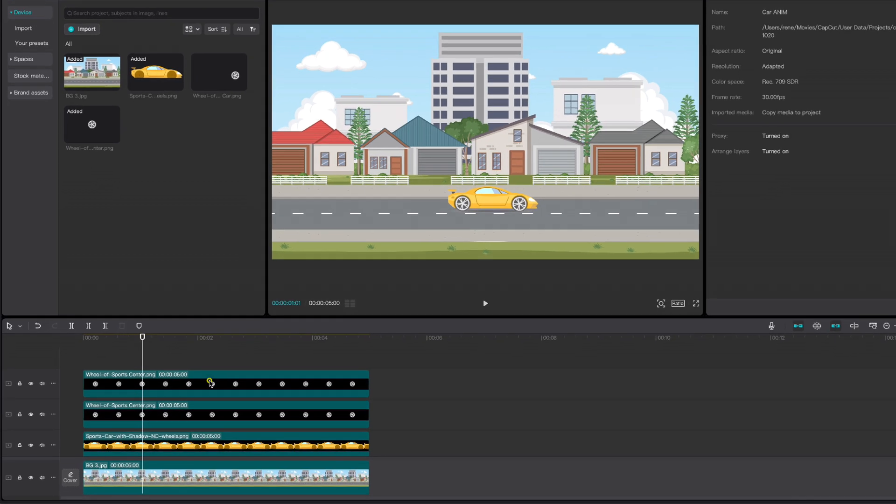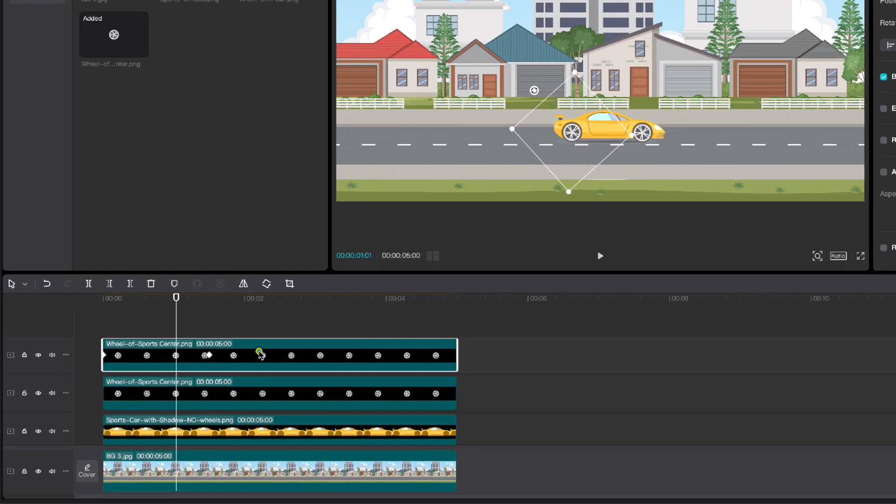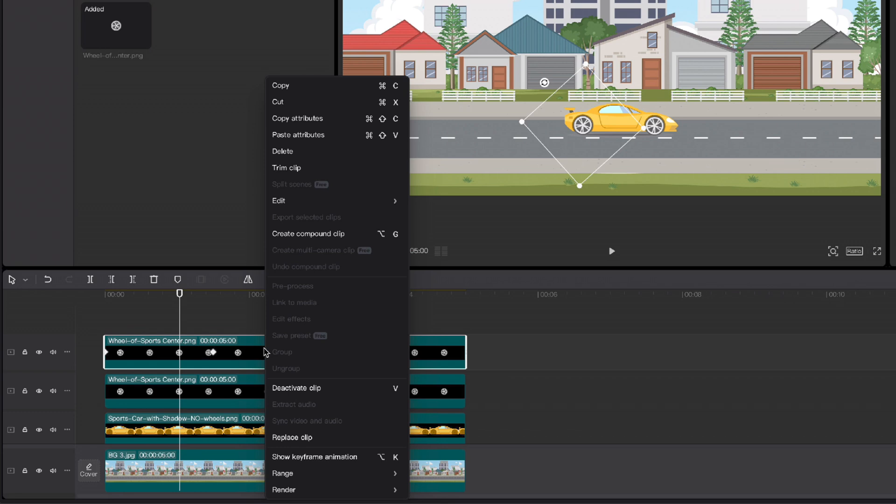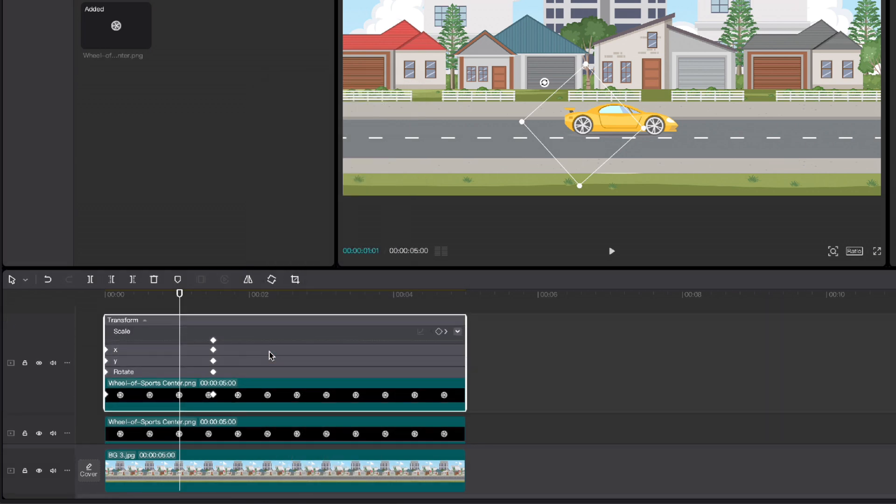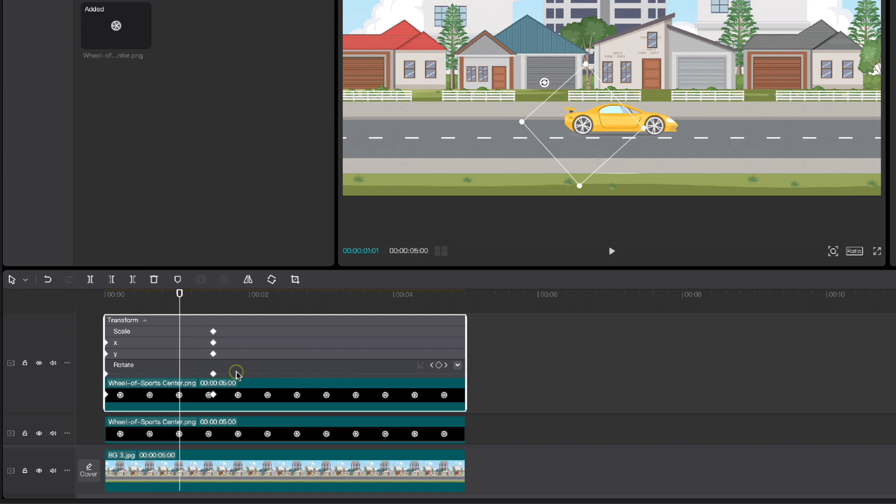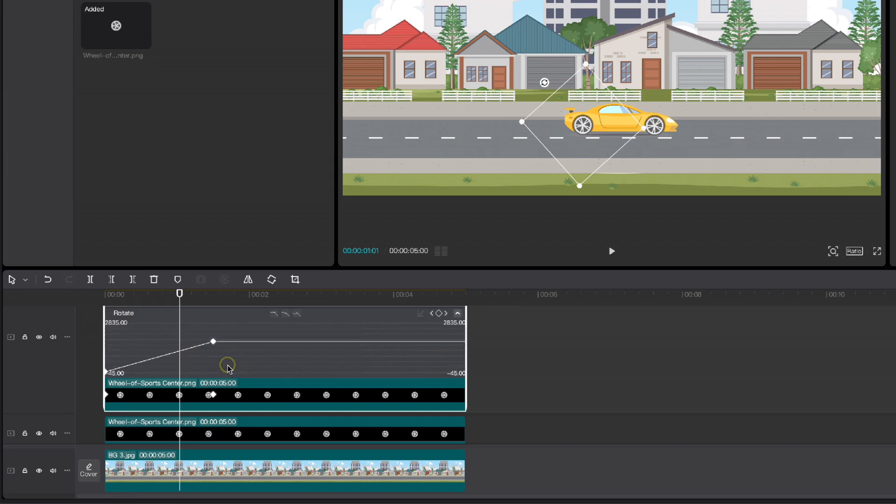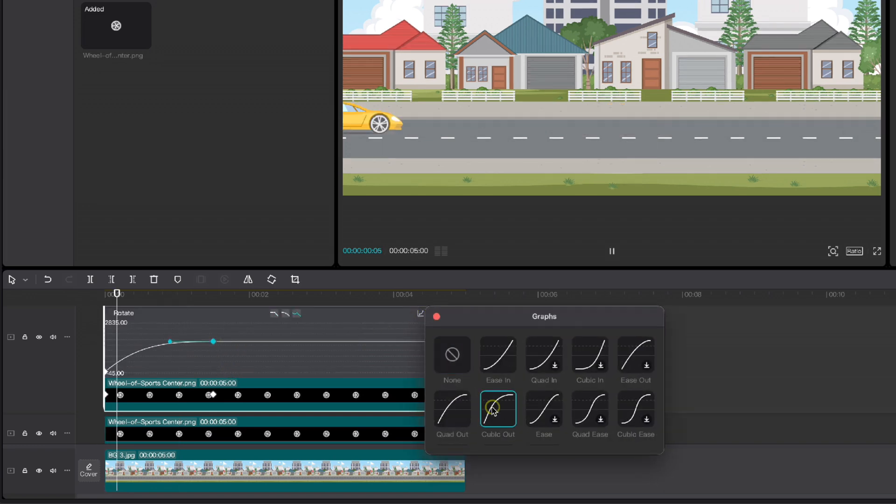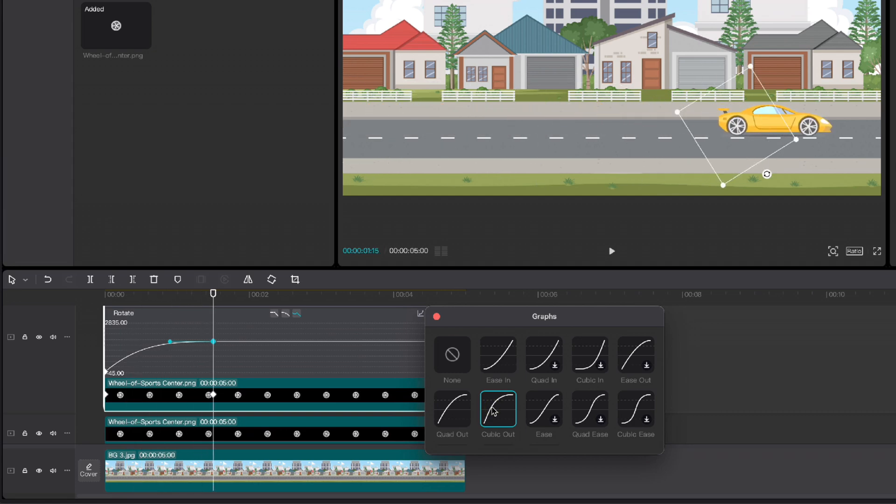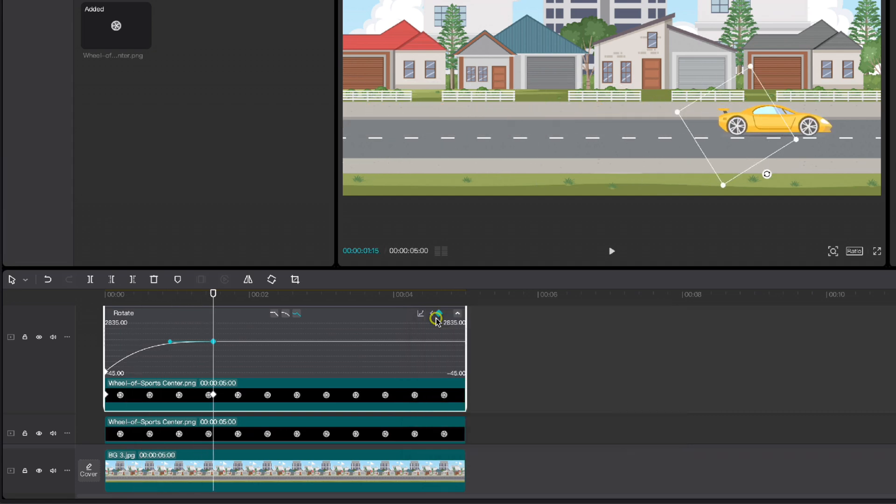Highlight the first wheel, right click and choose Show Keyframe Animations. Click on Rotate, highlight keyframe, go to Graphs and select Cubic Out animation. Repeat the same for the second wheel.